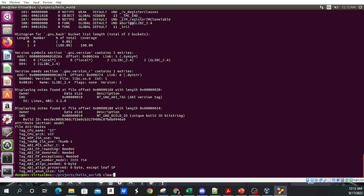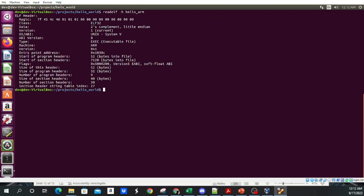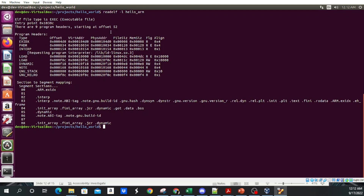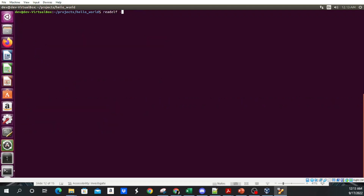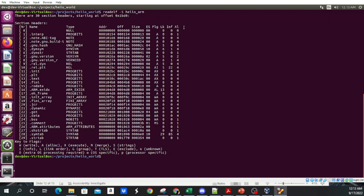Using the -h switch dumps only the file header — that's the first part of the full output. The -l switch shows the program headers and the mapping of sections inside the segments. Capital -S gives you the sections. We're going to go into more detail on all of these in later videos, but this is basically how you use readelf to examine ELF files.